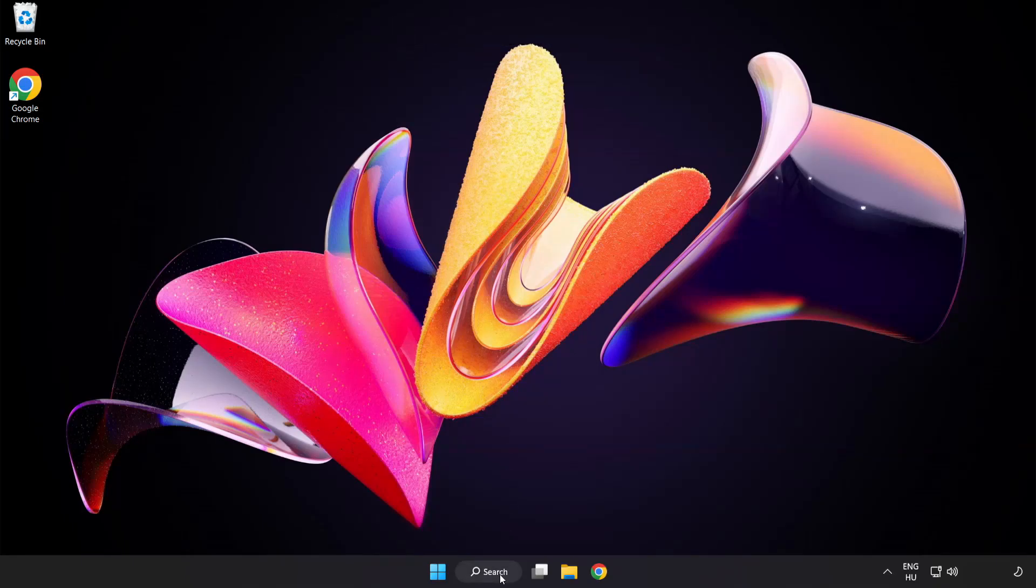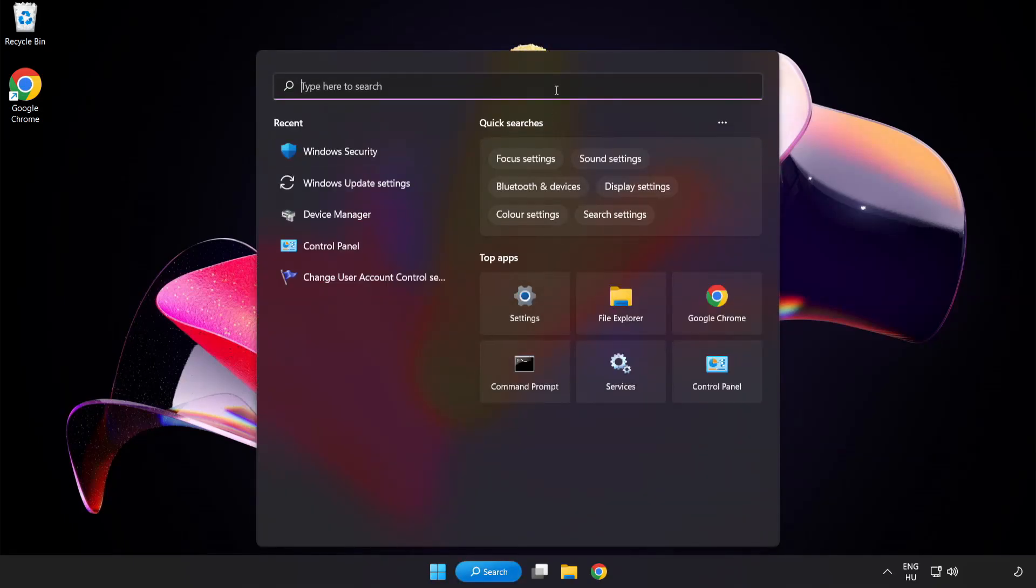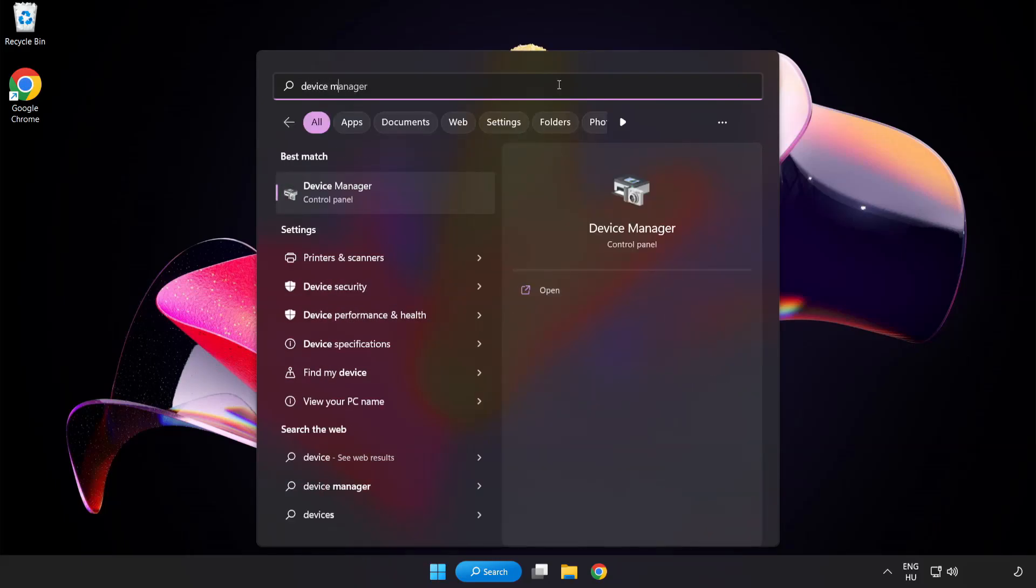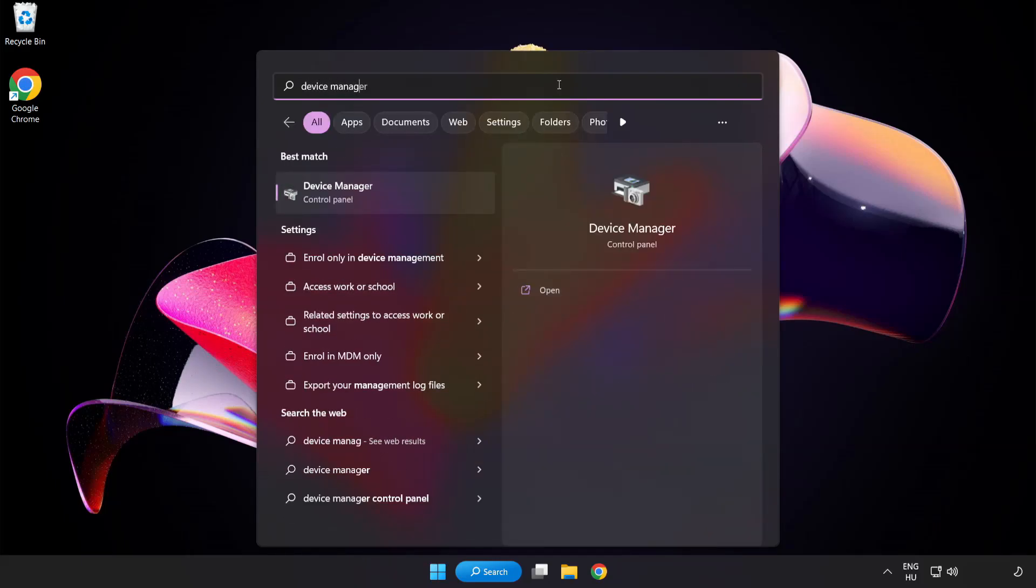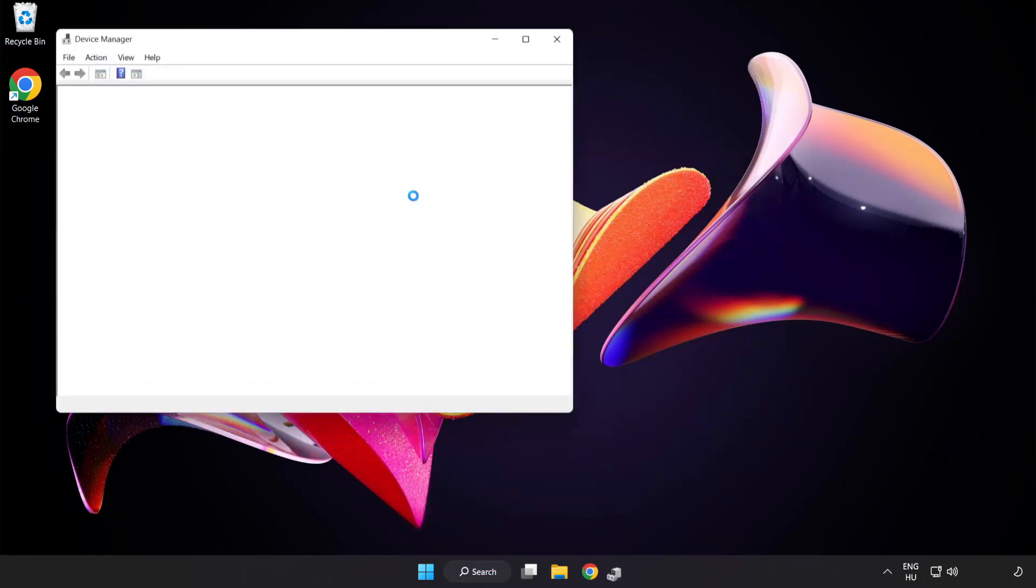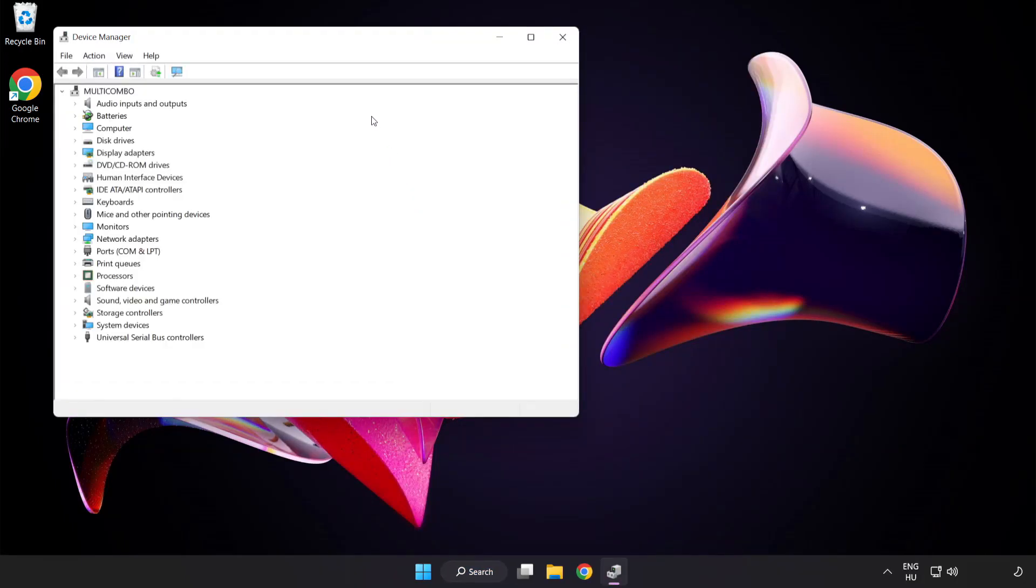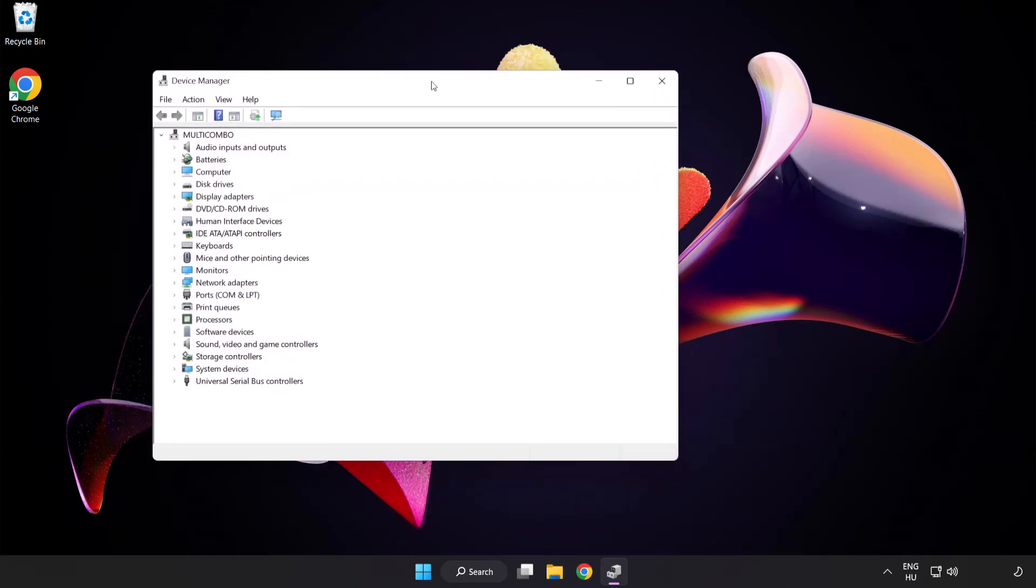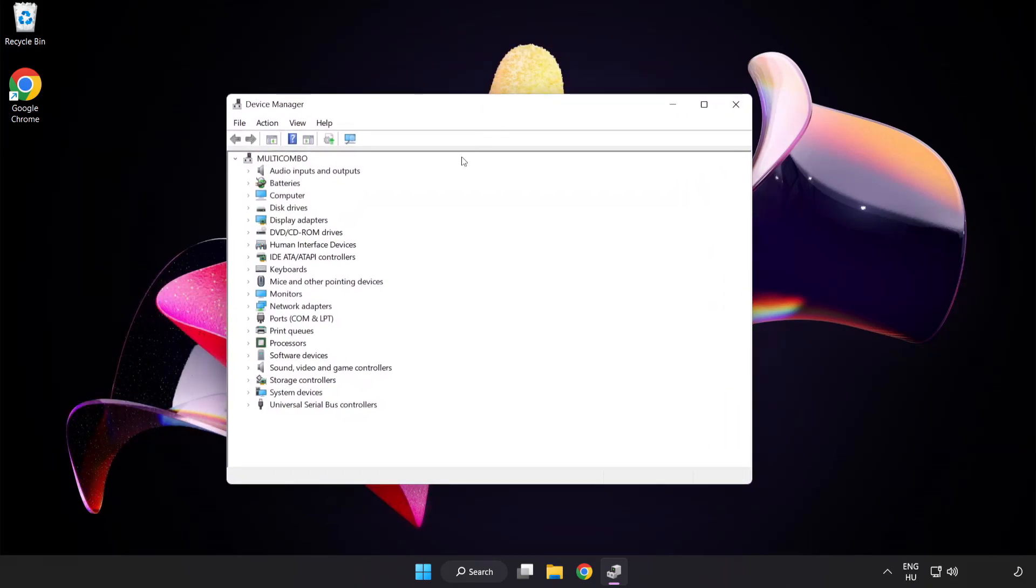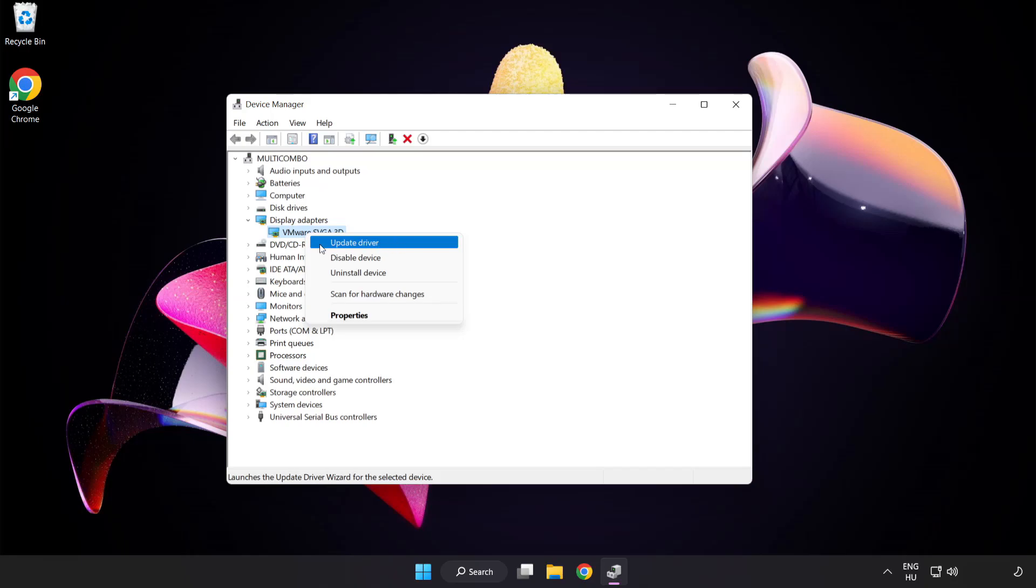Click the search bar and type Device Manager. Click Device Manager. Click Display Adapters. Select your display adapter, right-click and Update Driver.